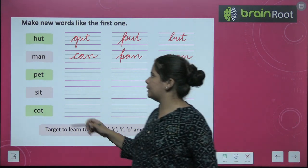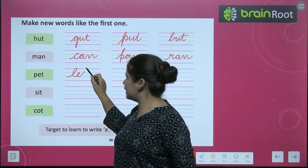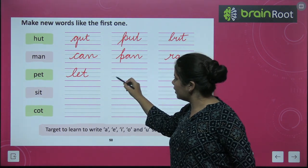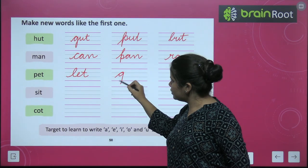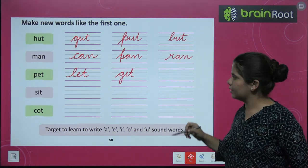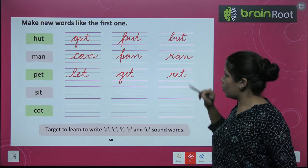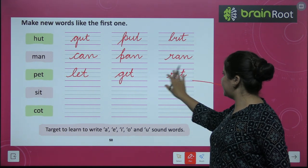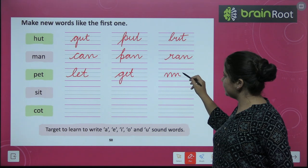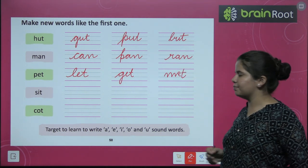After that we have P-E-T. What can we make from PET? L-E-T, let. G-E-T, get. R-E-T, ret. And you can also make M-E-T, met. So let's write M-E-T, met here.